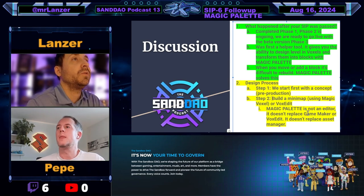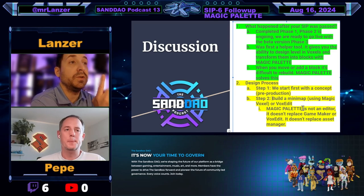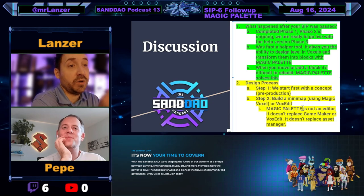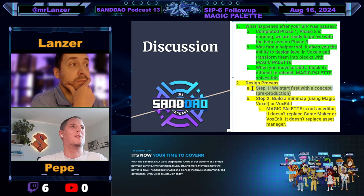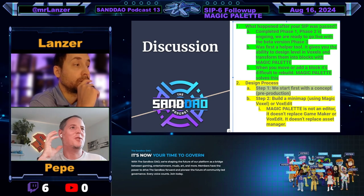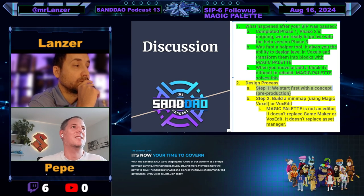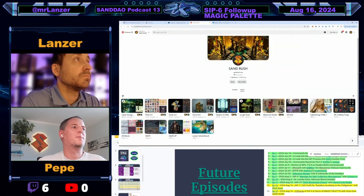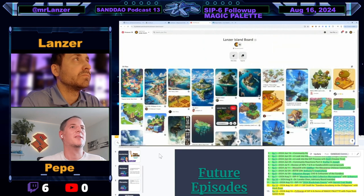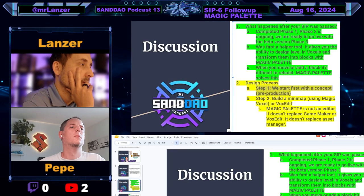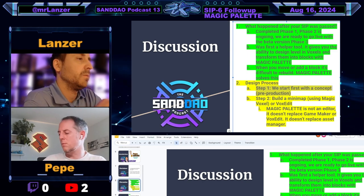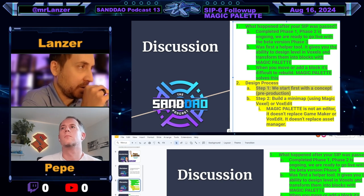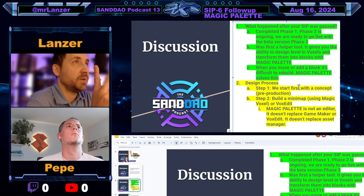Step one is starting with a concept. When I asked what to start with, you said you want to do an island with water — so we've already done step one. Every idea starts with a few sentences or a concept. I gathered based on what you shared. So step two is build a minimap, and step three — what comes after?